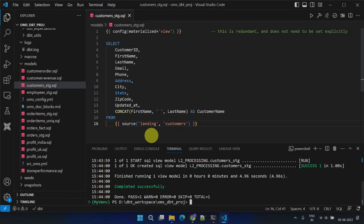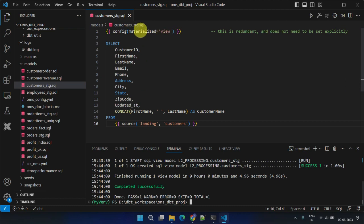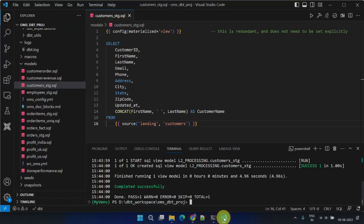Let's move on to ephemeral materialization. Consider this customer model that we've already built. It's currently being materialized as view in our data warehouse. Suppose our team now feels we should avoid flooding our data warehouse with unnecessary objects. However, we want to define this model within DBT's context for modularity and code reusability.